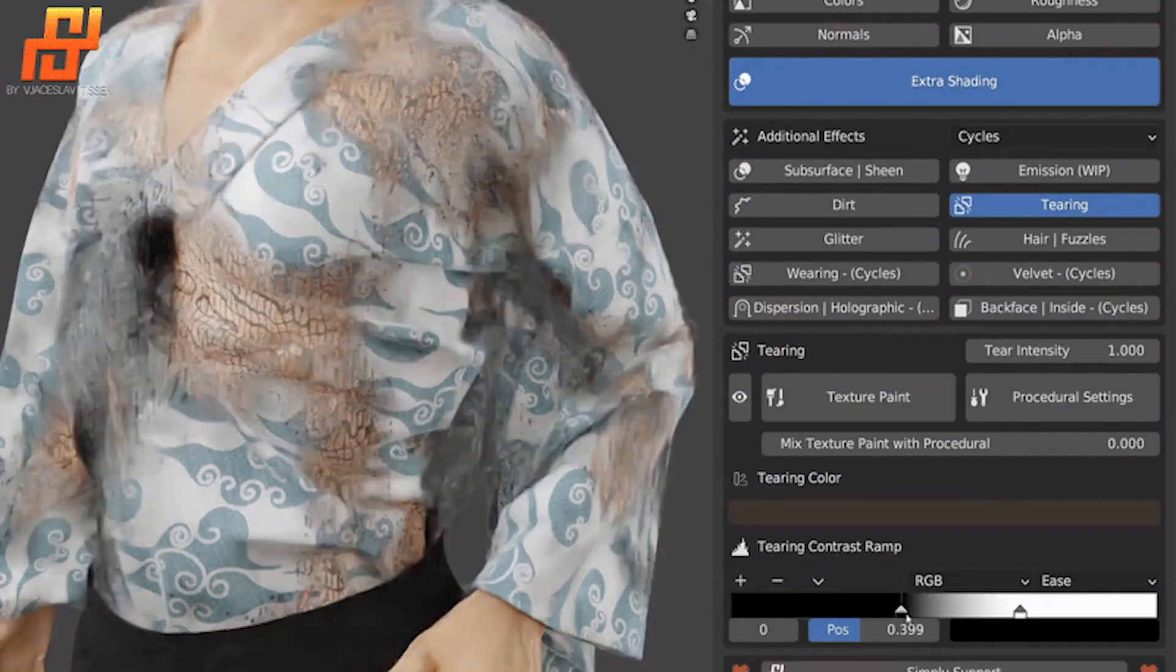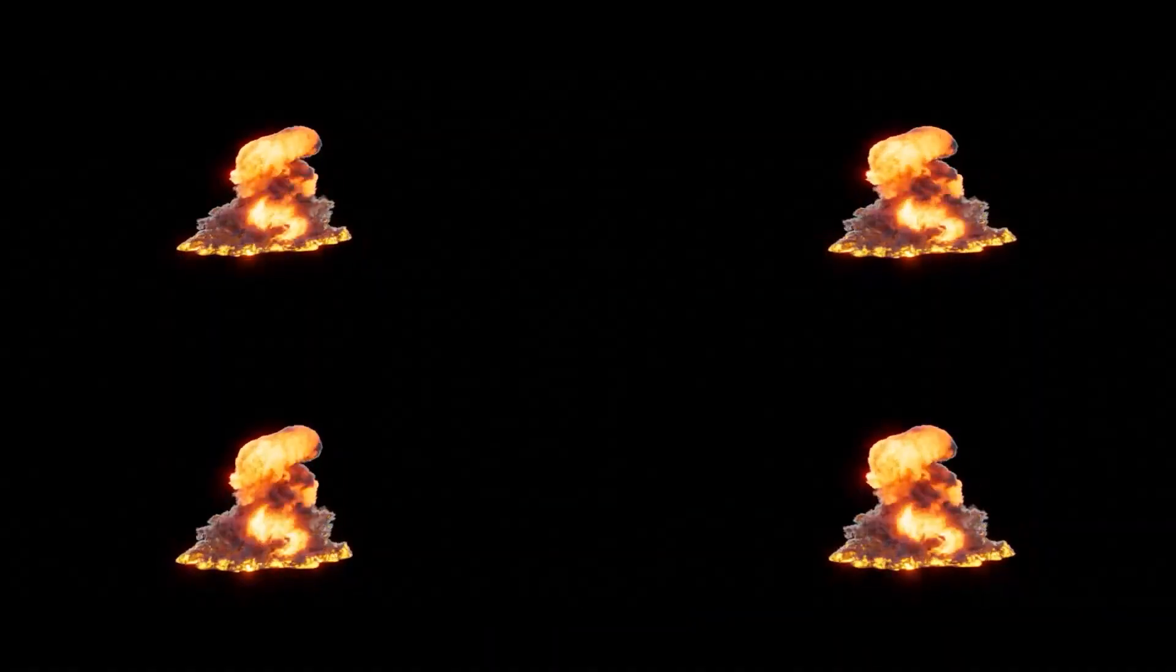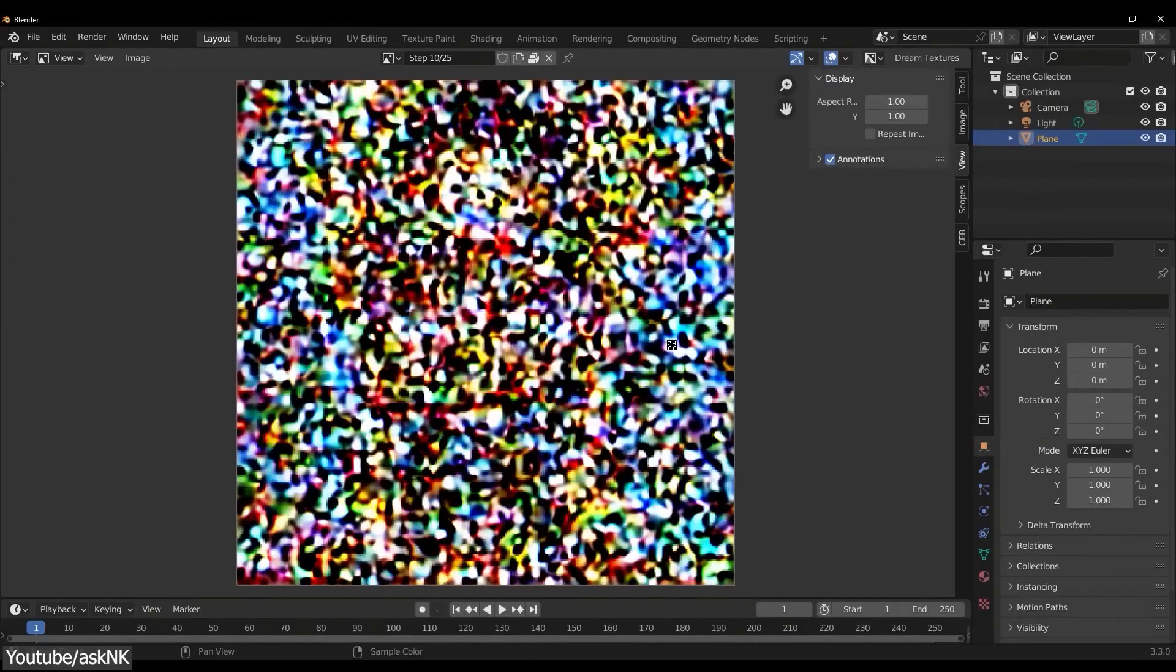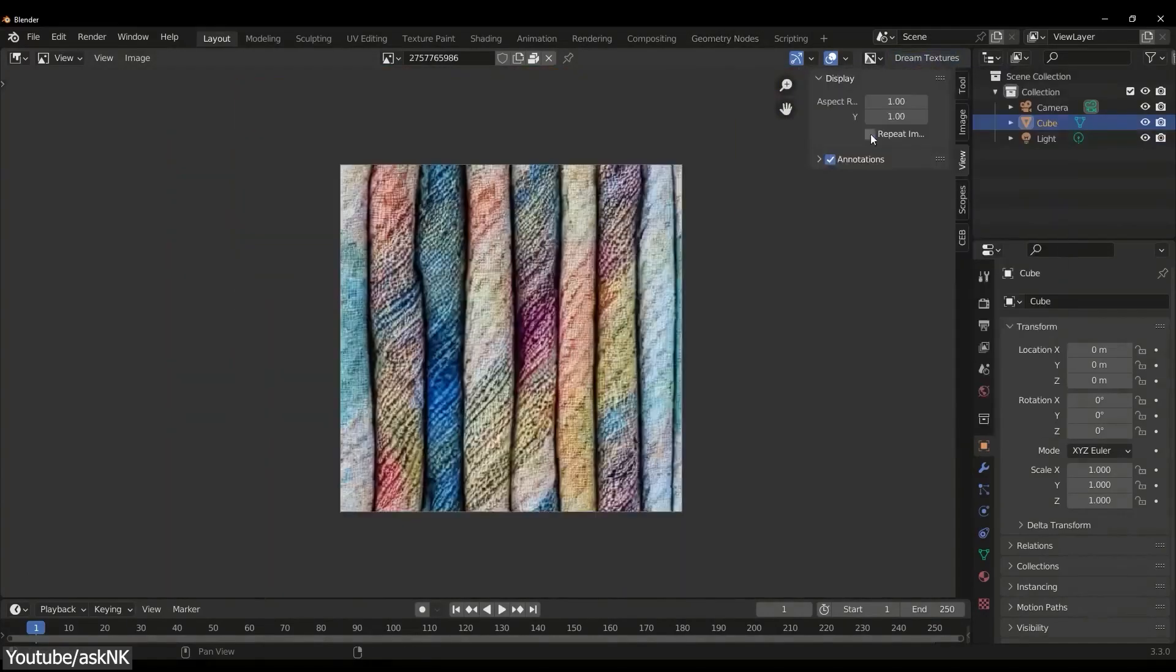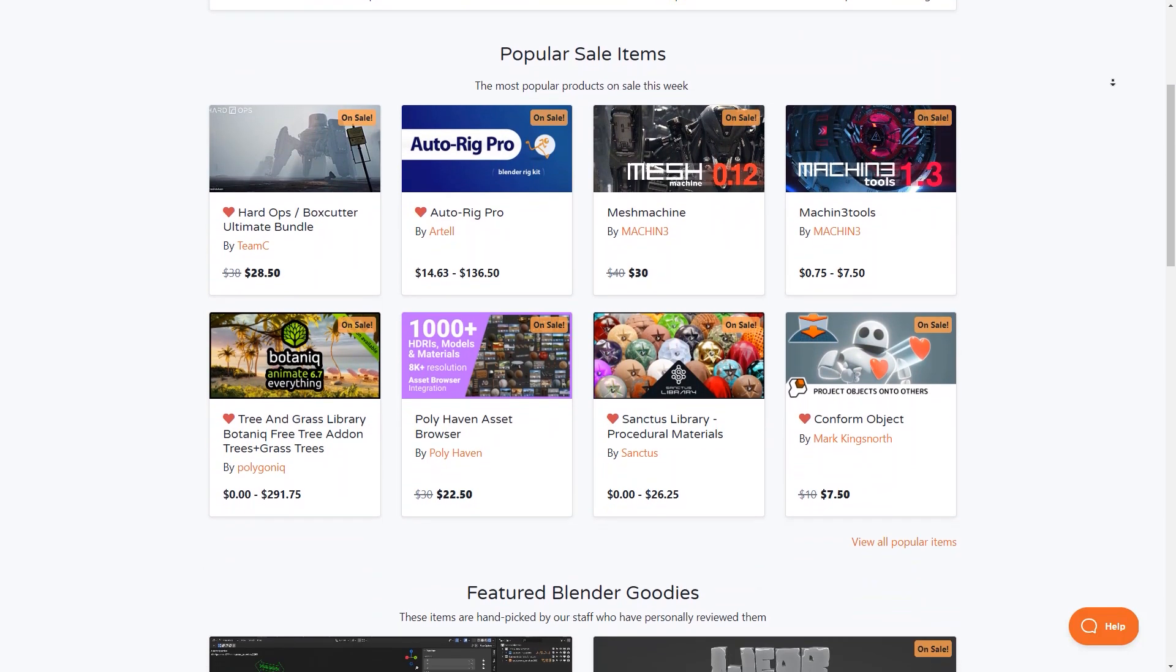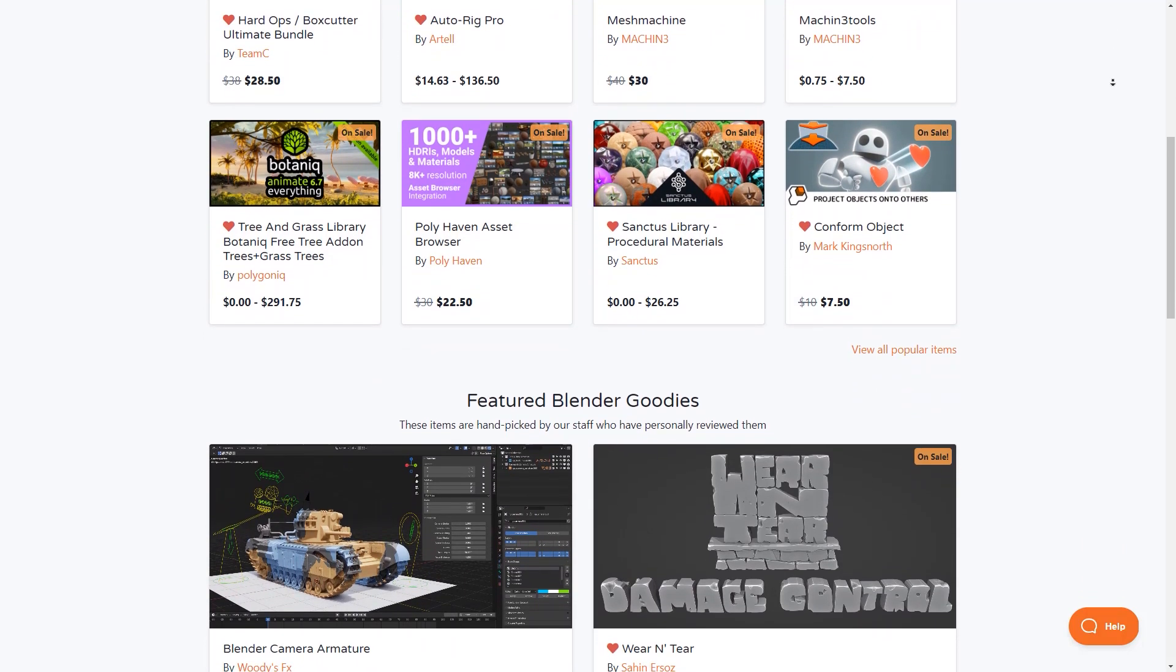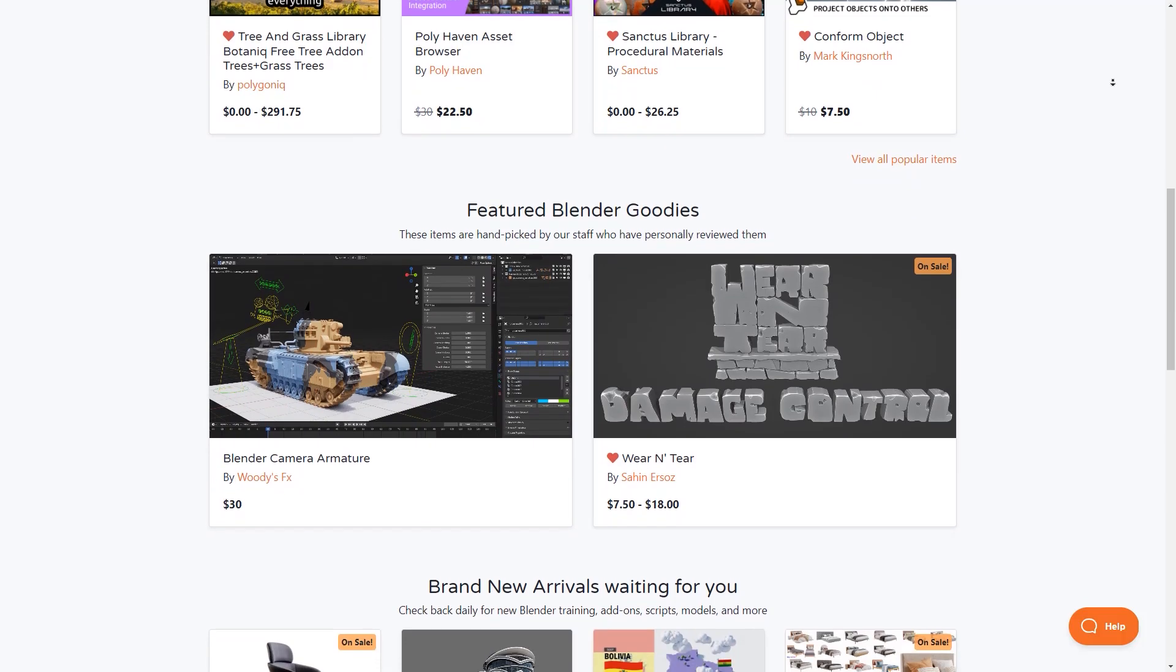In today's video, we're going to talk about 5 new Blender add-ons that you probably missed. These include add-ons that can help you create explosions, wood textures, realistic cloth fabrics, hard surface modeling, and AI materials all inside Blender. But before we do that, I want to let you guys know that the Blender market is having right now a huge sale which includes discounts on add-ons, courses, shaders, you name it. So without further ado, let's jump right in.